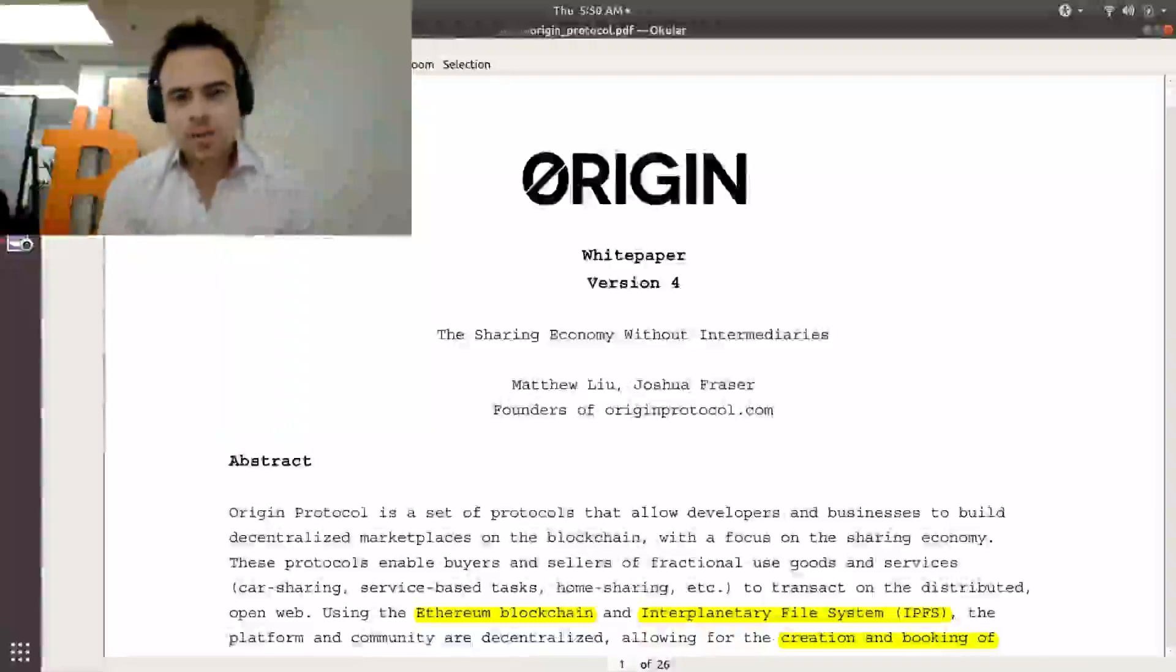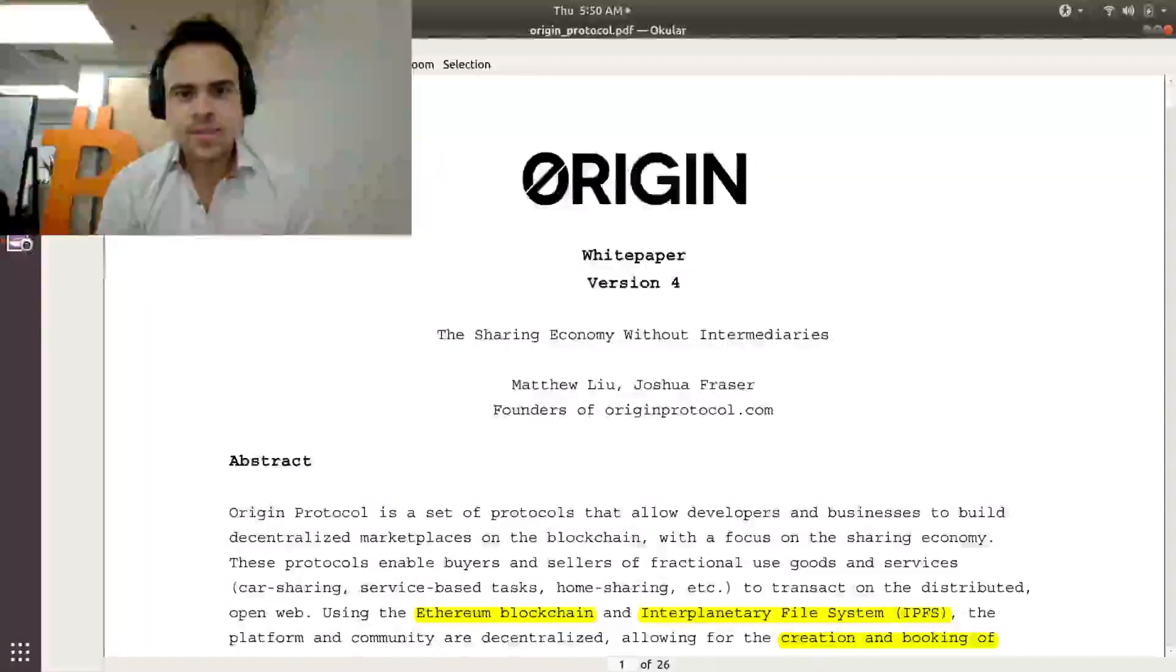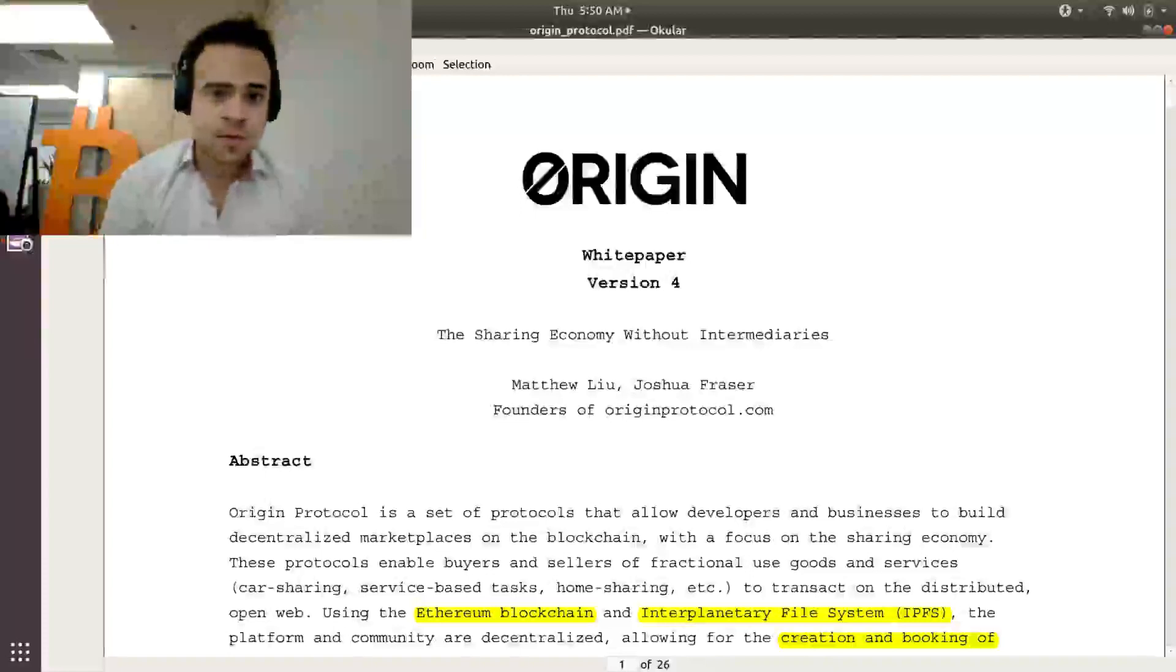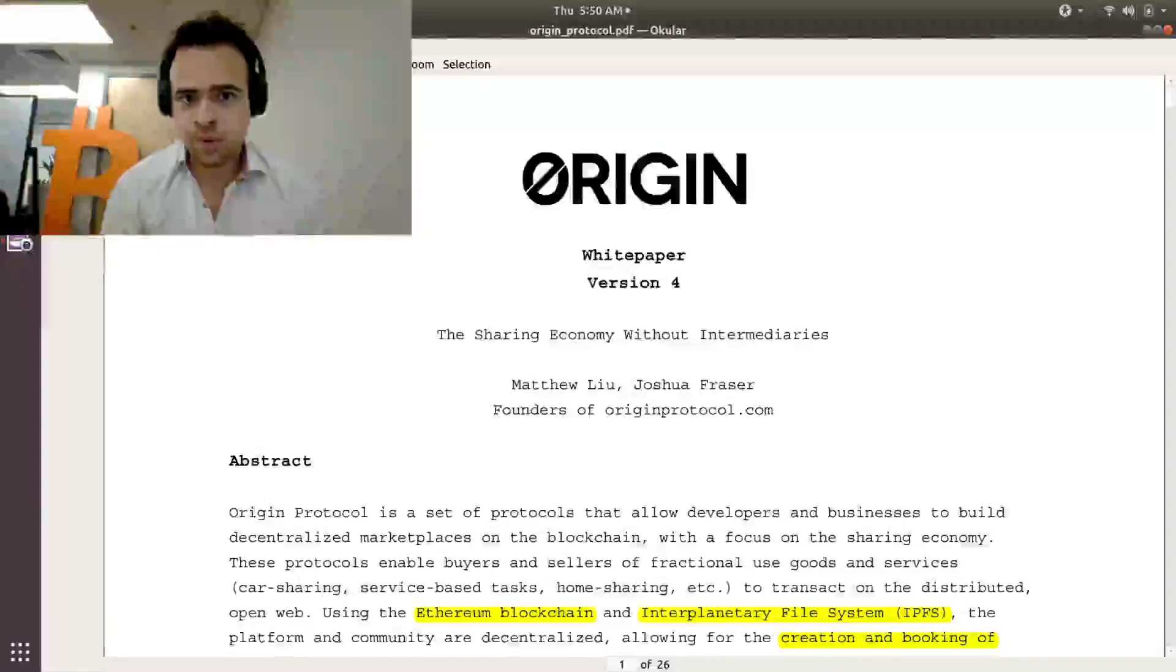What's up, everyone? My name is Eric Pinos, and I'm a technologist in residence at Game Theory Group. And today, we're going to be doing a deep dive into Origin Protocol.